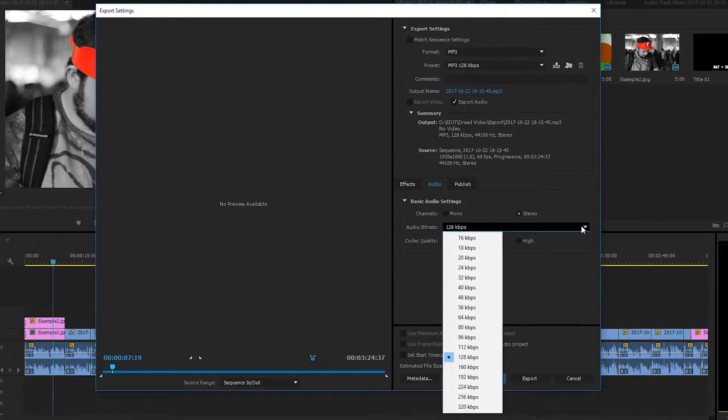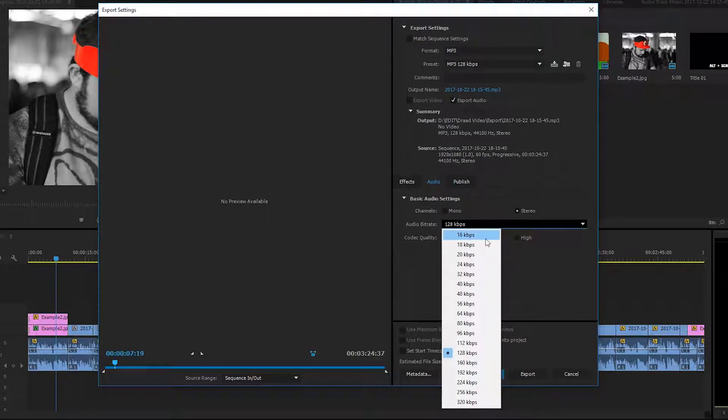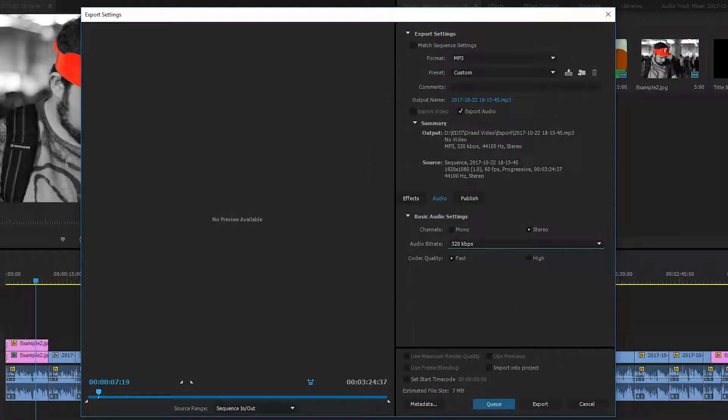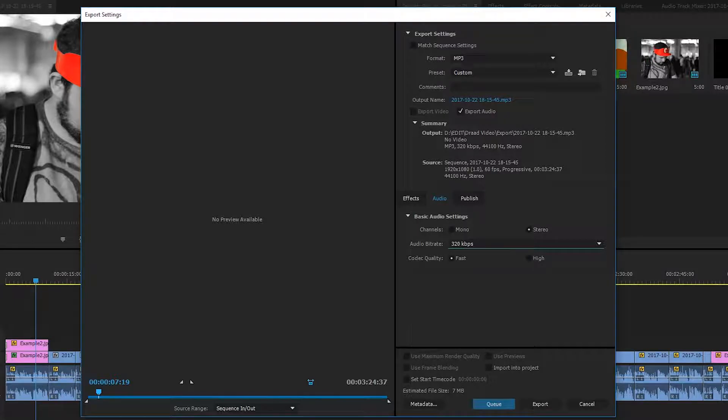The next thing we can choose is the Audio Bitrate. And we have a number of options here. Usually, I like to go with the highest. But of course, this will result in a higher output file. So this is really up to you depending on what you need and depending on where you're using it.